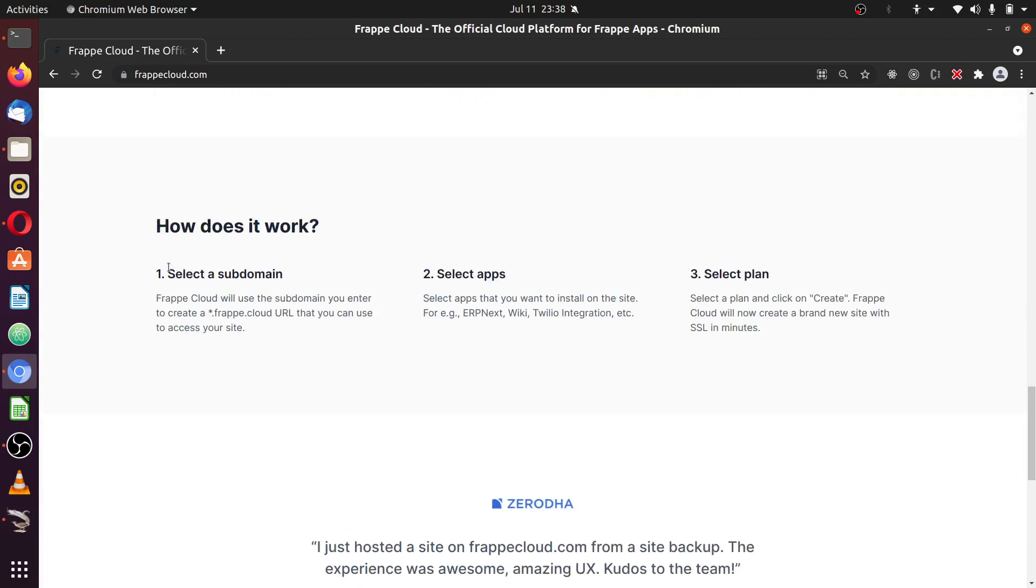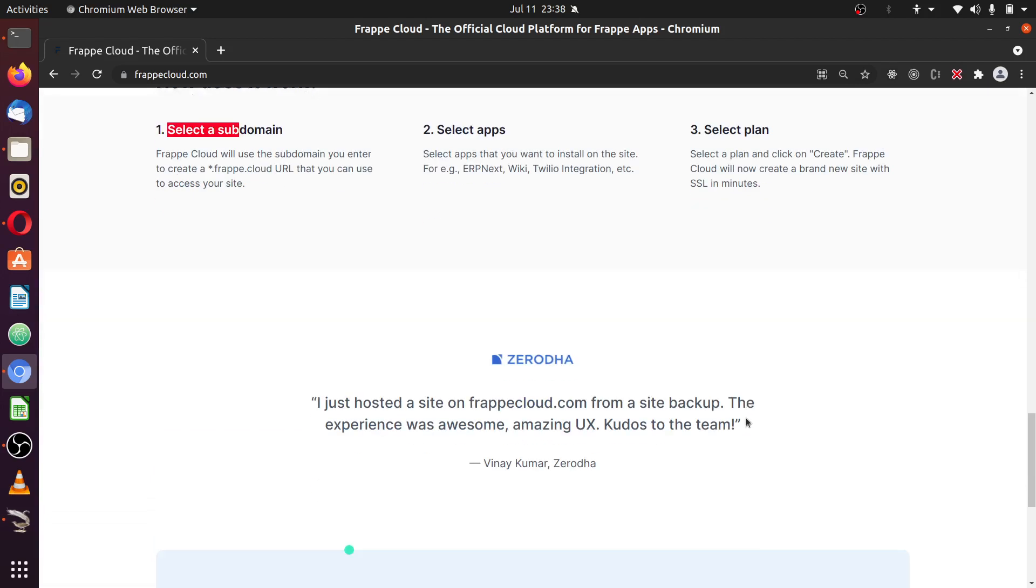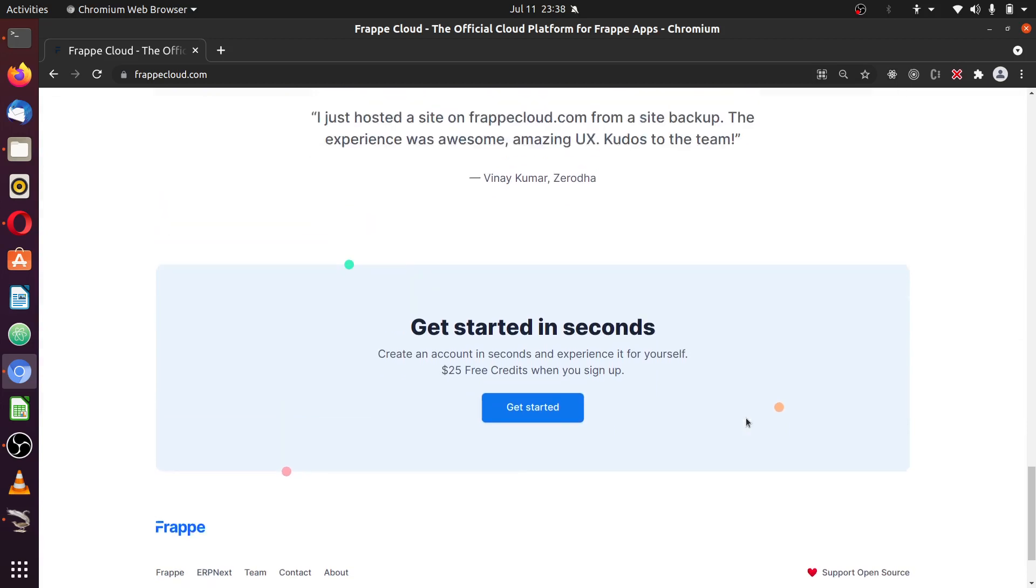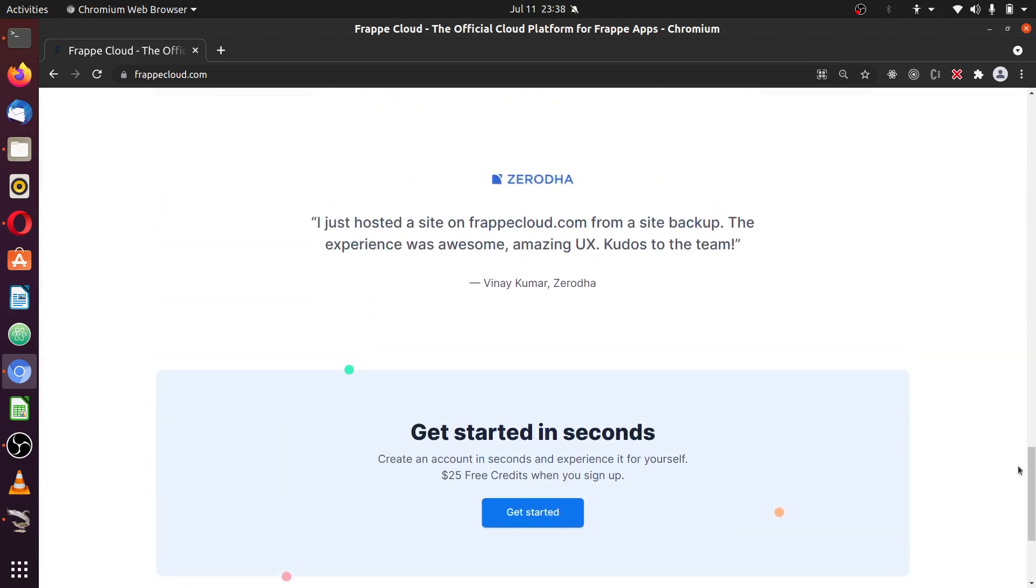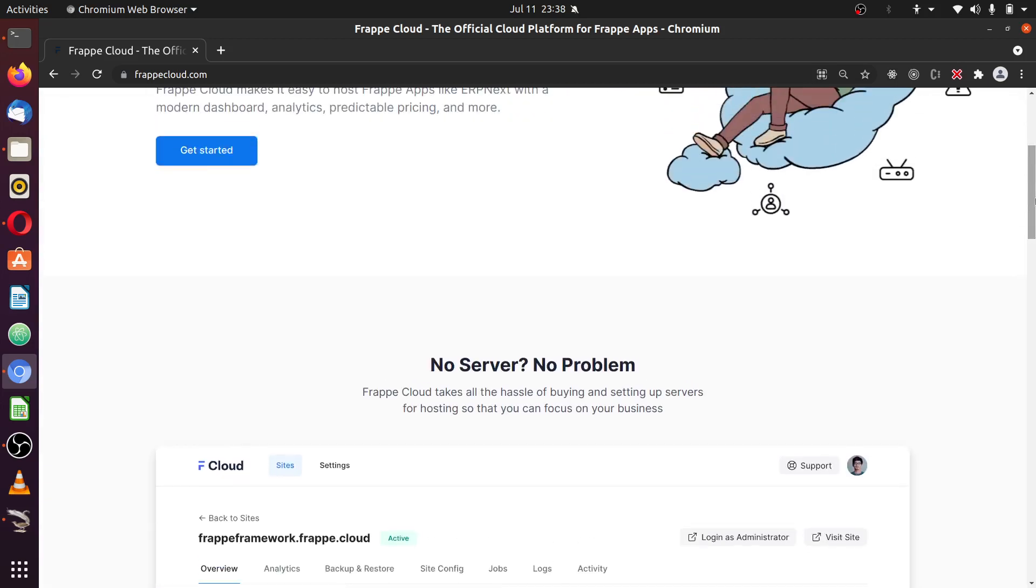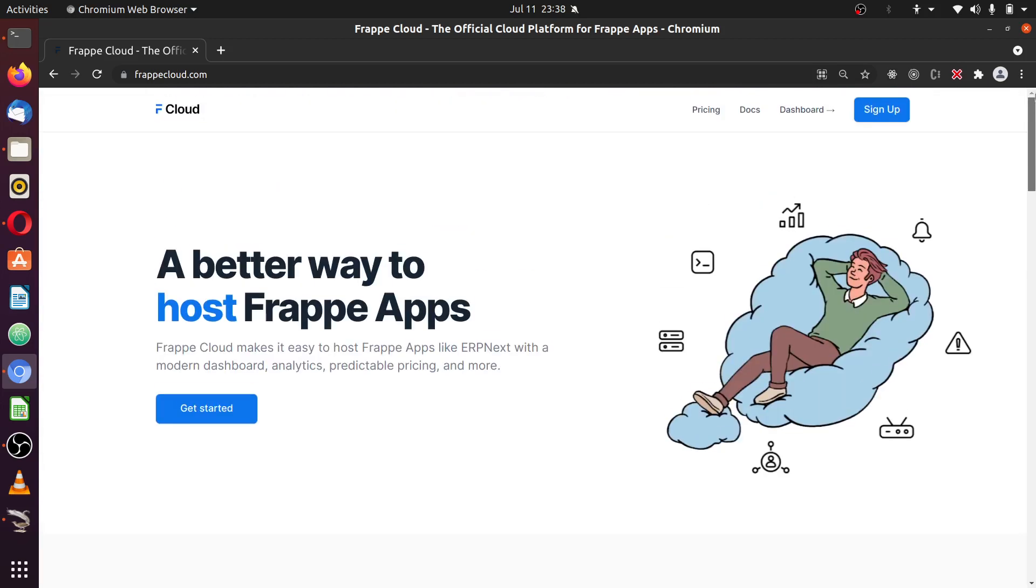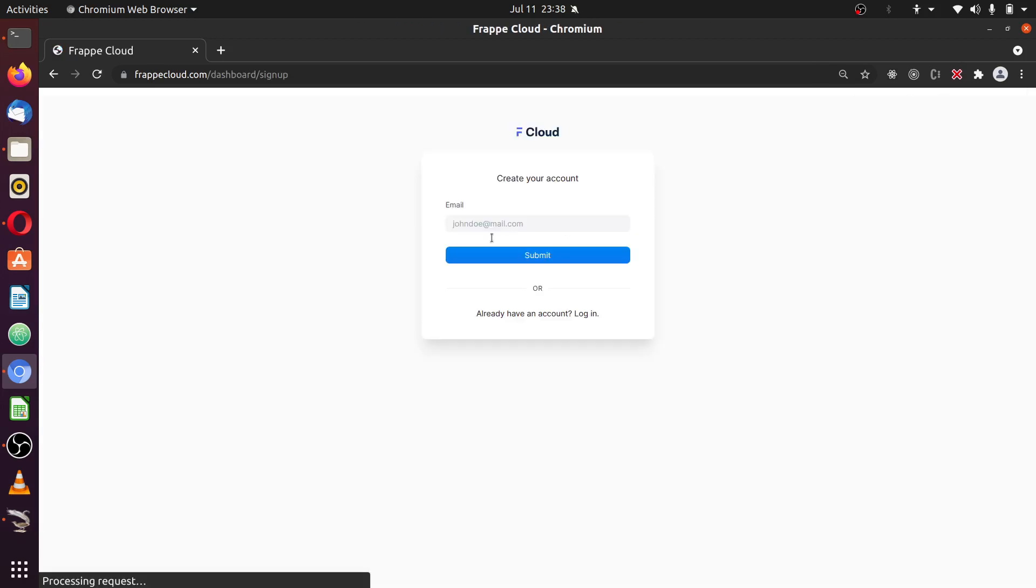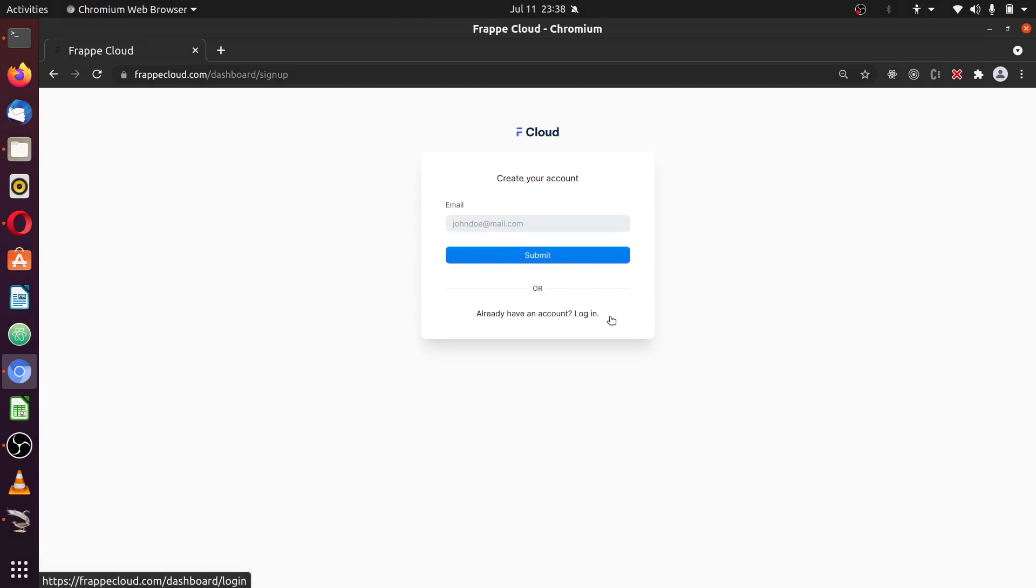And here is how it works. You kind of log into the system, select your domain, select your app and plans. And that's for the site to be automatically provisioned for you. And how can you get started with this? First off, you go to the sign up button. Once you sign up, you feed in your email and click submit.